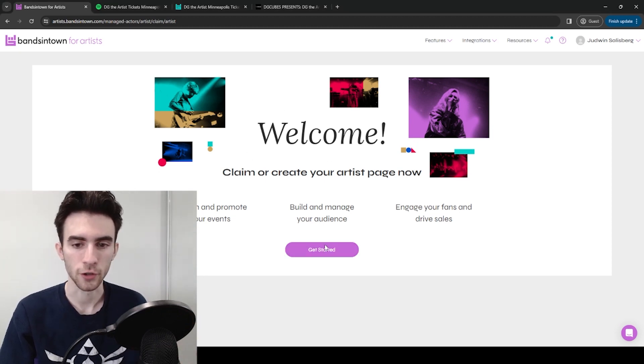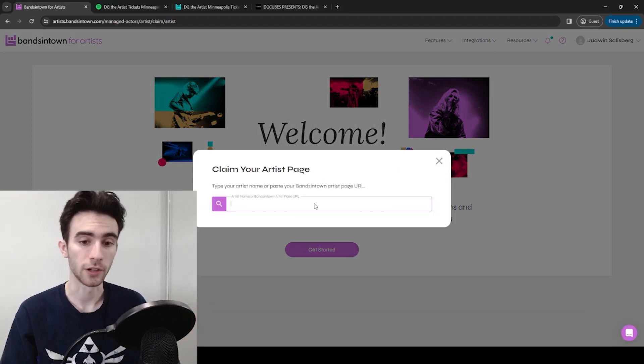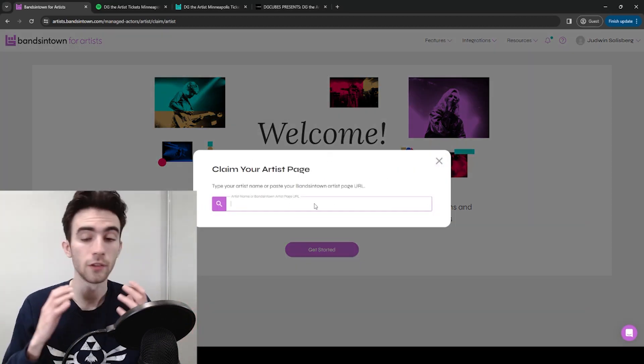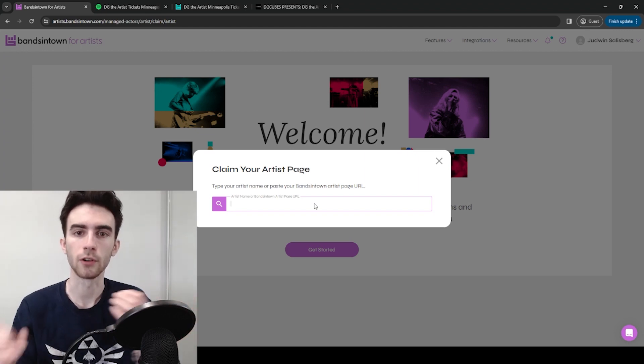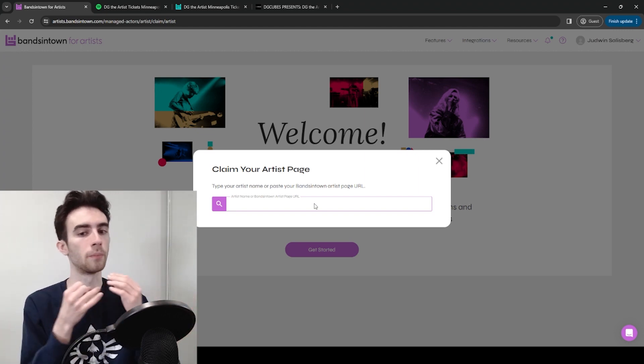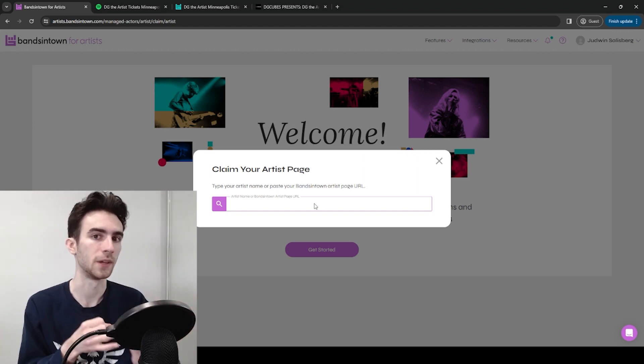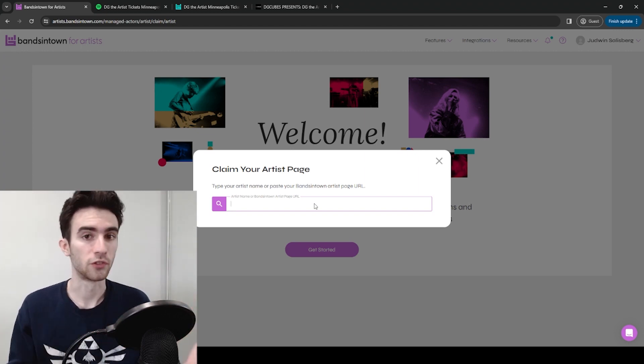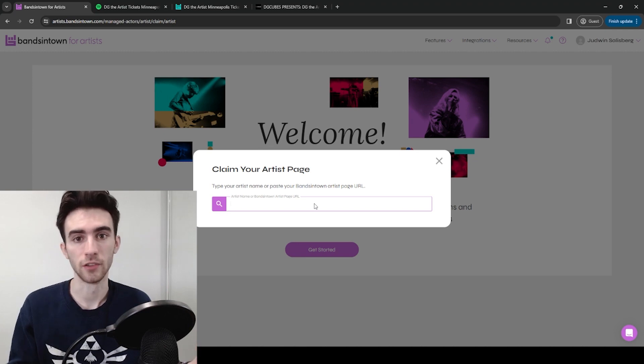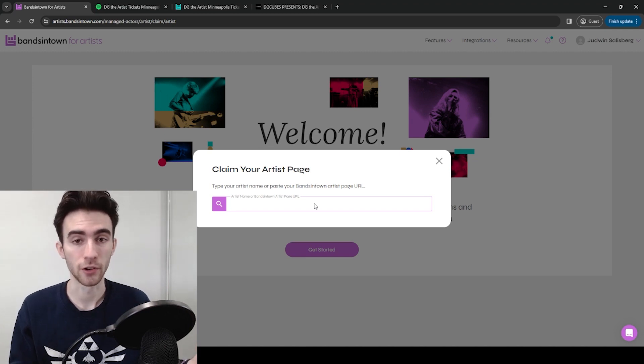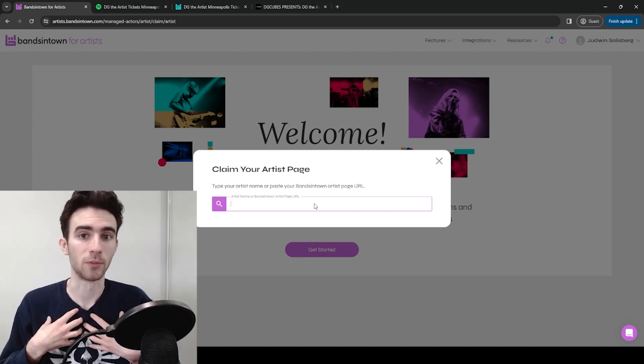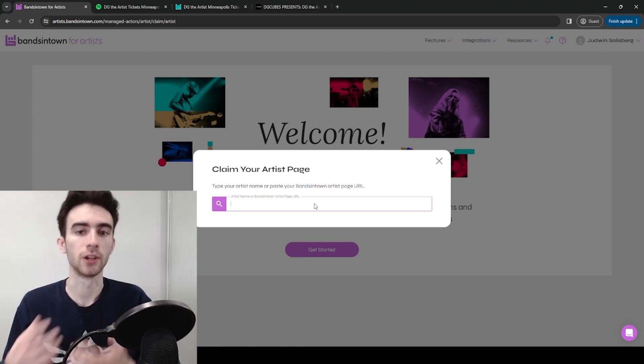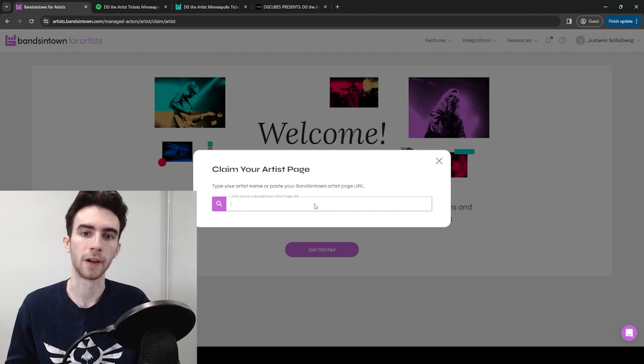You'll have to verify your email with the code they send you, and then you'll have this page. From here you can click Get Started, and you're going to claim your artist page. So I already did this, and it says you can type in your artist name or Bands in Town Artist Page URL.